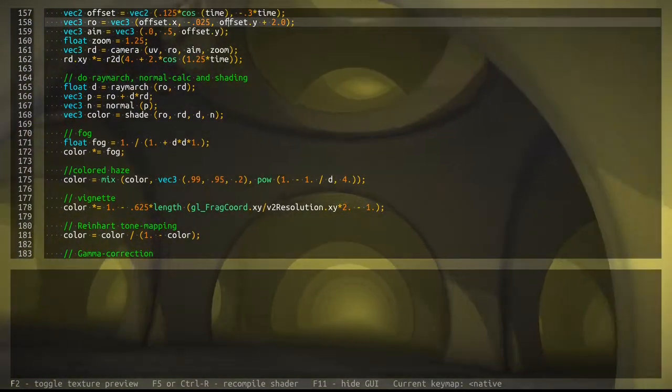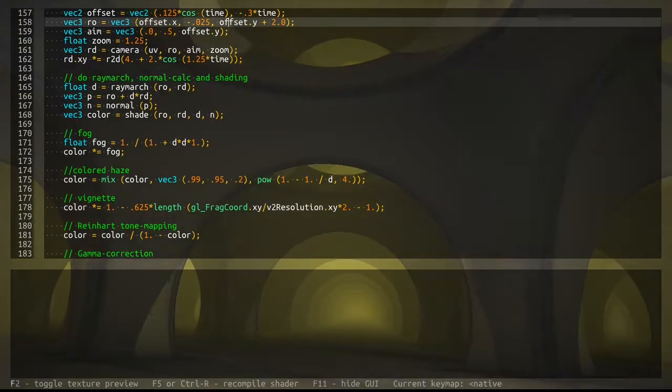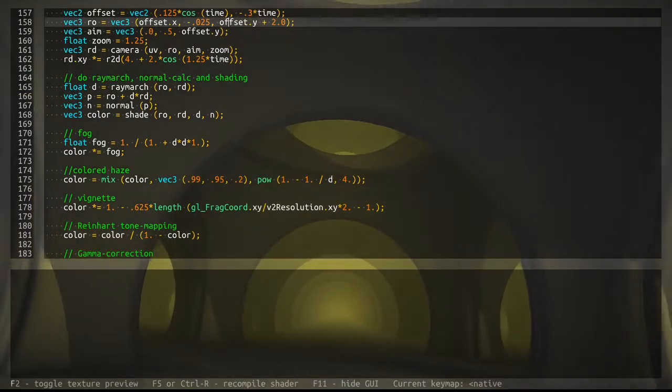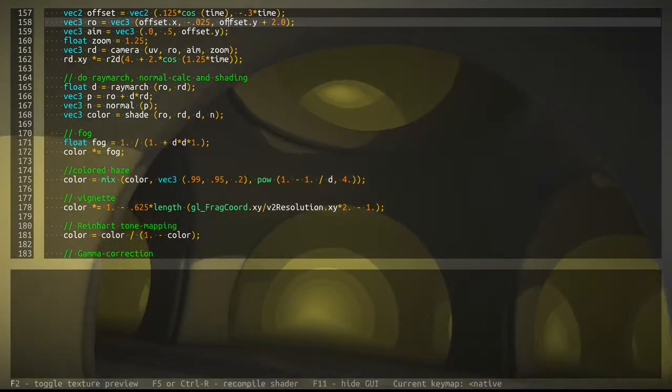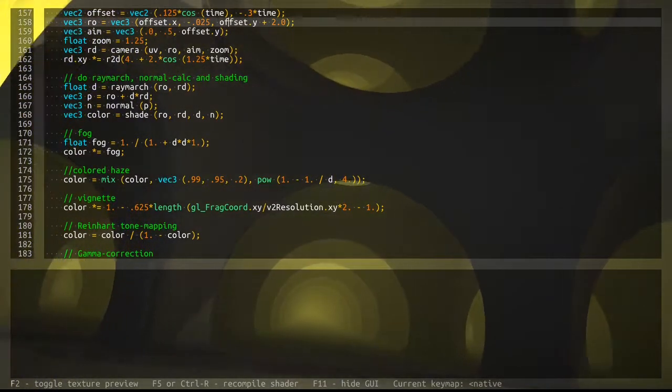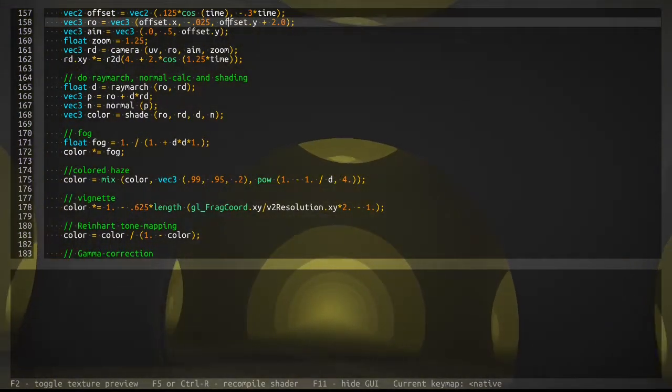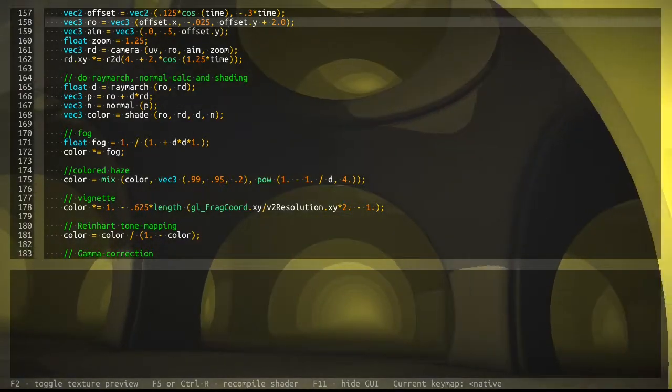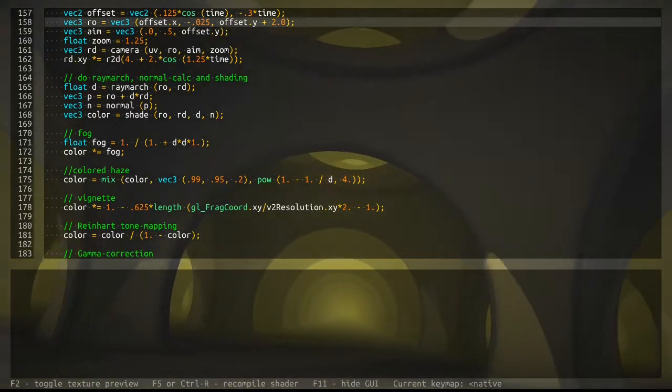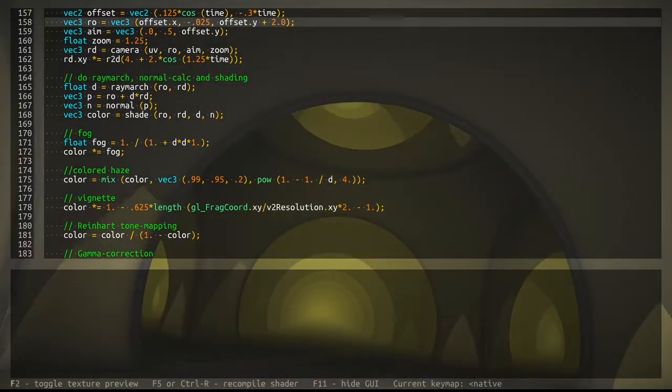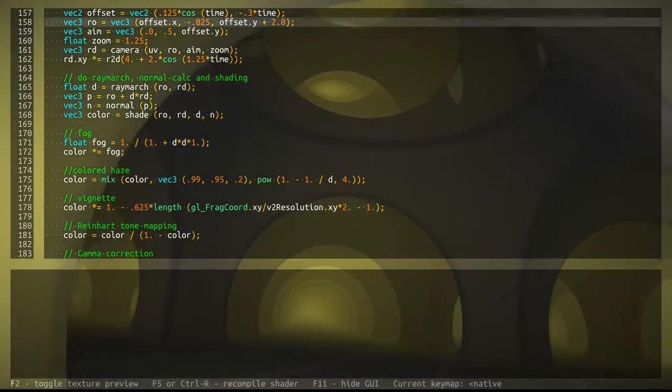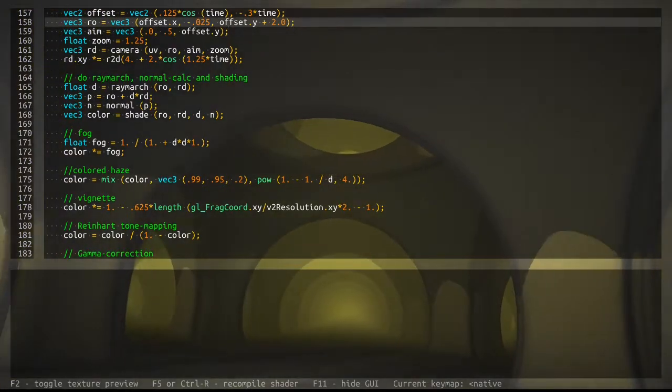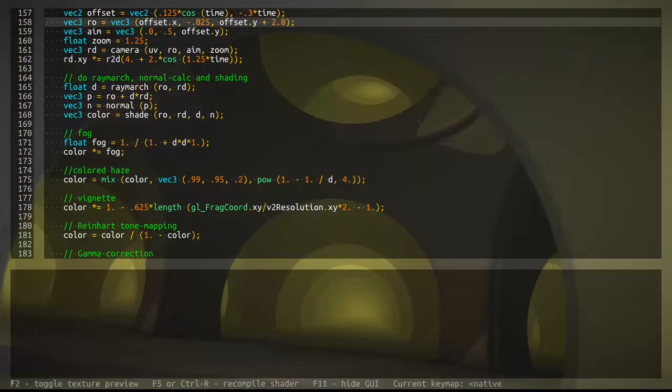Most of the time was just spent messing around with the values to get the animation nice and the movement of the light sources right. That's about it.